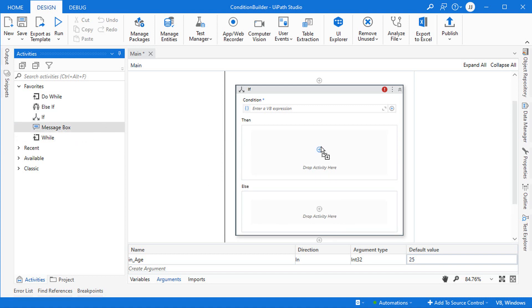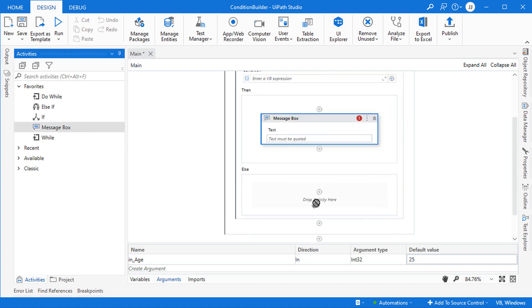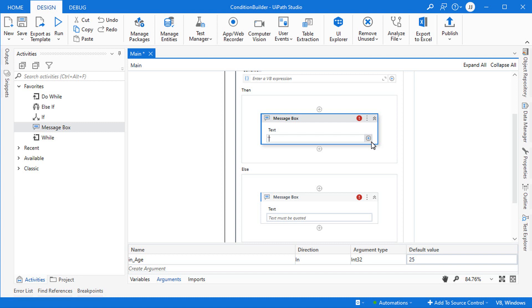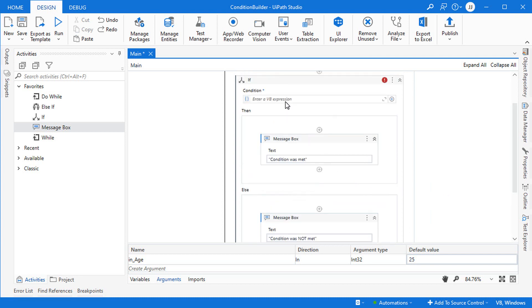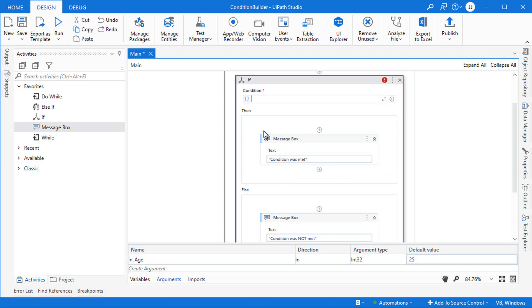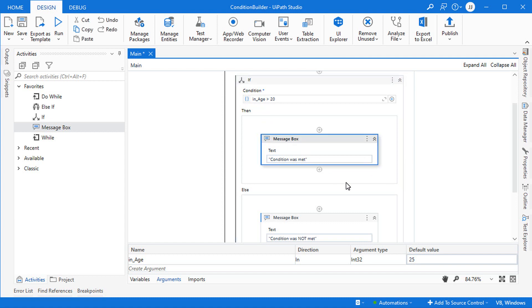If we add a couple of message boxes to the Then and Else blocks — one saying 'condition was met' and the other 'condition was not met' — these are the two message boxes that will be shown based on how the condition evaluates. Traditionally you would simply write an expression here, something like in_age greater than 20, which with our default value of 25 would evaluate to true and display that message box.